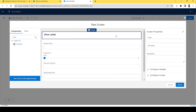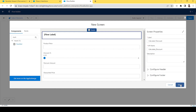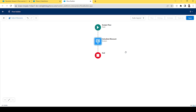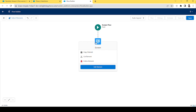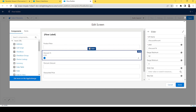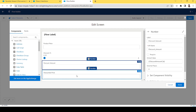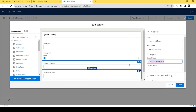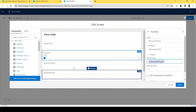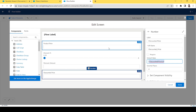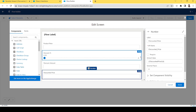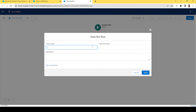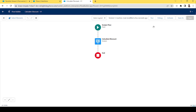Let's save it and name the screen 'Calculate Discount.' Click Done. Now let's think: if reactive screen components were not available, we would achieve this by having one screen for the product price and discount percentage inputs, and a separate screen component to show the discount amount and discounted price after clicking next. Let's save the flow as 'Calculate Discount' and debug it.